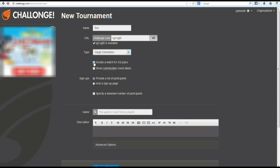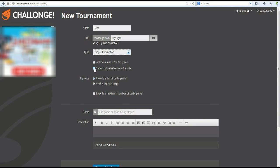Now, you can include a match for third place. That's just self-explanatory. It just creates a match for third place. The two losers of the semifinals duke it out for third place. You can customize your round labels by clicking this box right here. That just basically makes it so each round, you can name it whatever you want. Stuff like that.